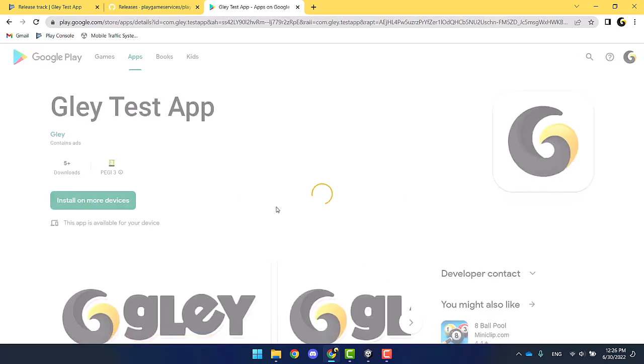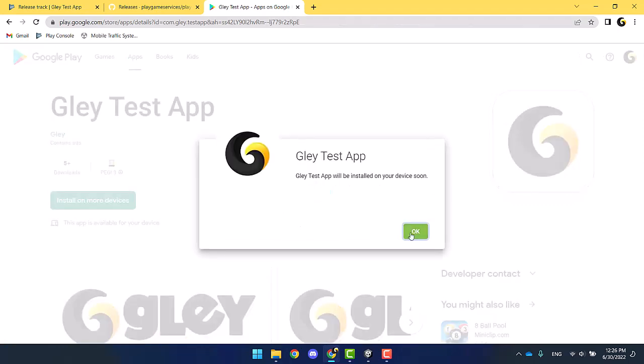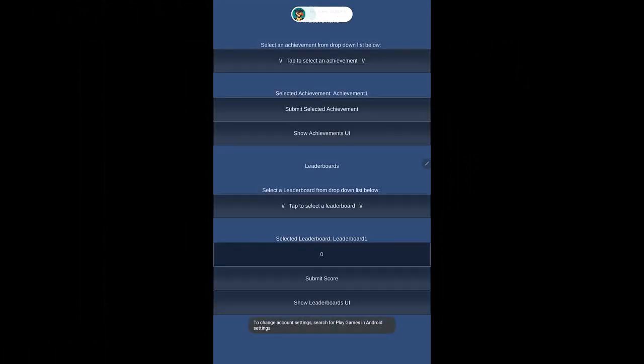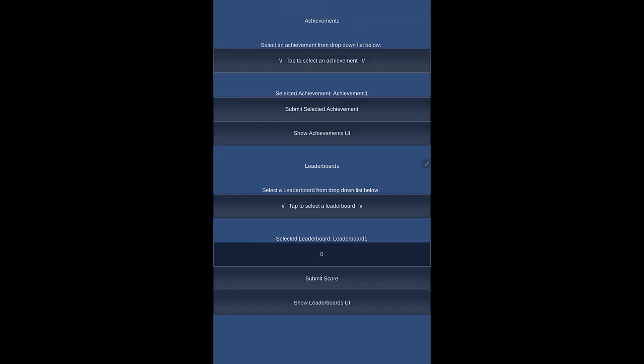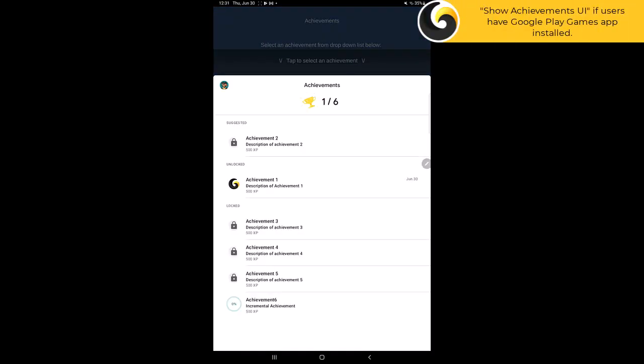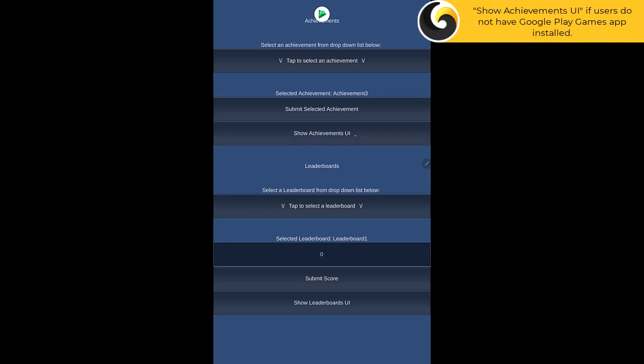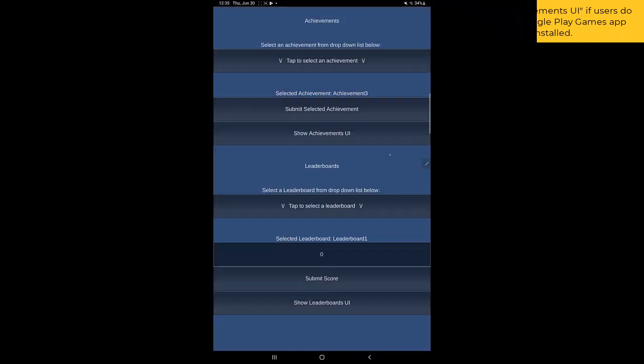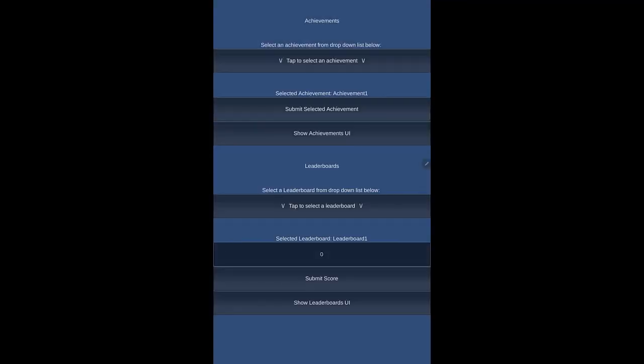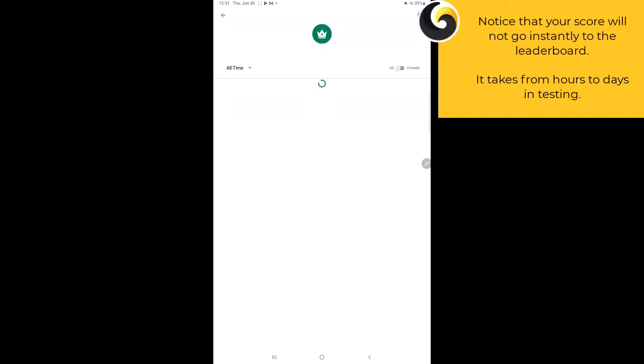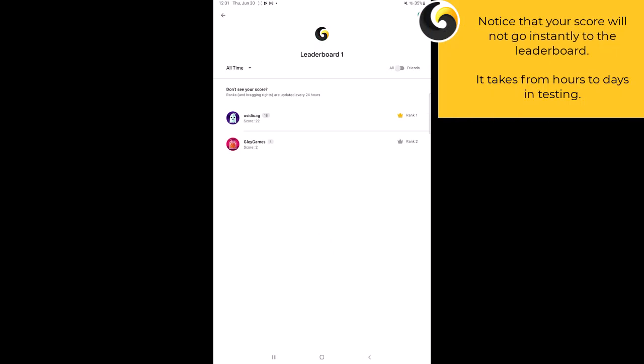Then you'll be ready to test the testing features included in the Glay package on a real Android device. I have previously installed the Play Games app — that's the reason why the Google API shows when I press Show Achievements UI. Notice that the score will not be instantly submitted to the leaderboards; it will take from hours to a day in testing.